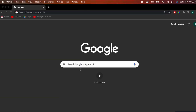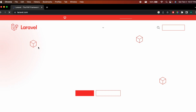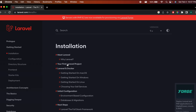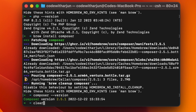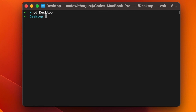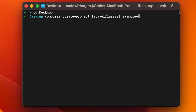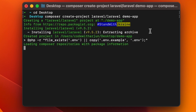Now go to your browser and search for Laravel. Open the official Laravel documentation, click on 'Get Started', and go to 'Create Your First Laravel Project'. You'll see all the commands needed. Copy the command, open your terminal, navigate to the desktop, and paste the command. Change the project name to something like 'demo-app' and click enter.